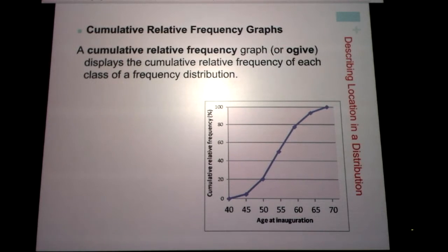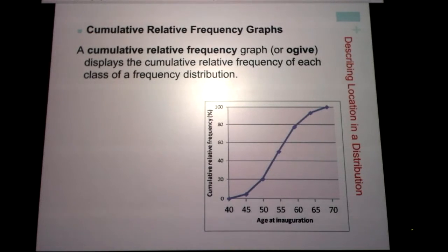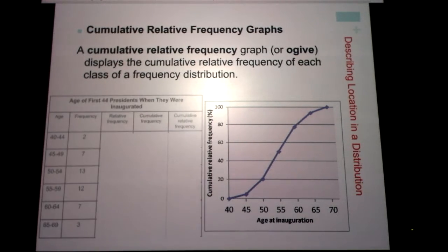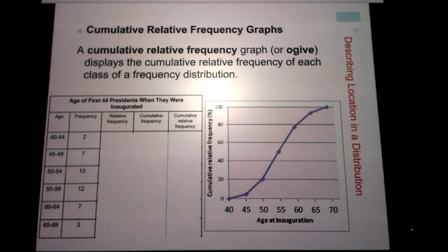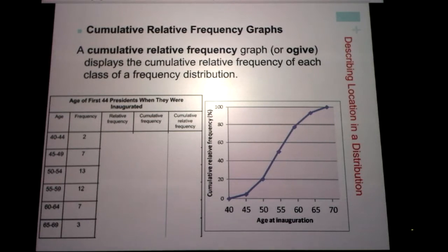Percentile is a good way to measure where you stand compared to the rest of the group. The cumulative relative frequency graph displays the cumulative relative frequency of each class of a frequency distribution. Here we have data on presidents — the ages of the first 44 presidents when they were inaugurated, up through Barack Obama. On the left we have the age, and the frequency is how many presidents were sworn in during that age range: two presidents aged 40–44, seven aged 45–49, thirteen aged 50–54, and so on.